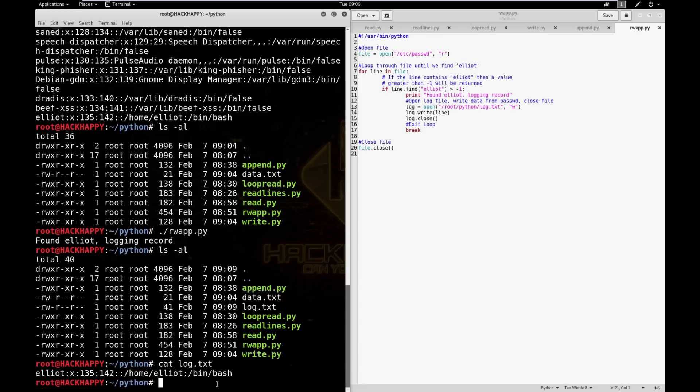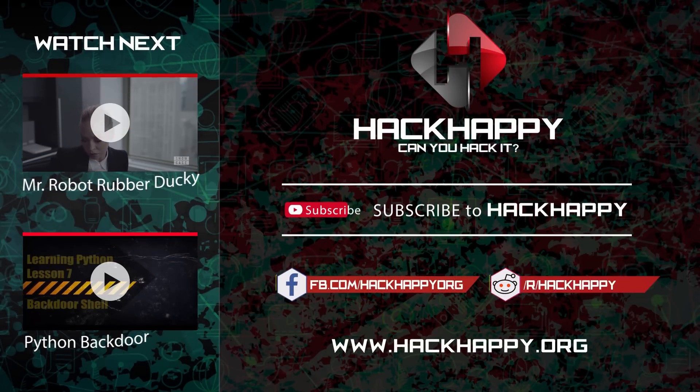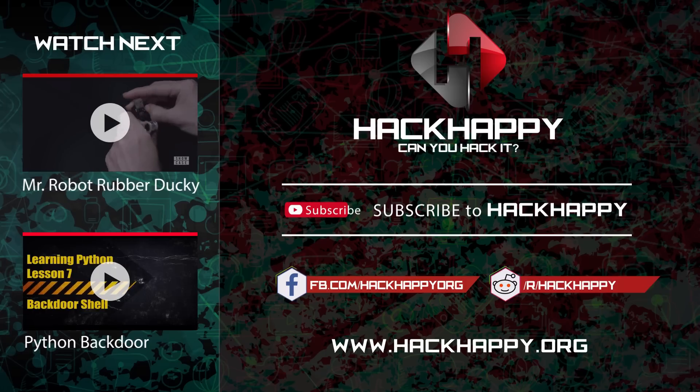Alright guys, that's going to do it for today. That is how you read and write files in Python — see, it's not that hard, you've got this. I greatly appreciate you watching. If you enjoyed this video, throw me a like — it's very motivating for me to make more videos. If you haven't already, don't forget to subscribe so you'll get notifications about new videos. I'll see you guys on the other side, thank you, bye!